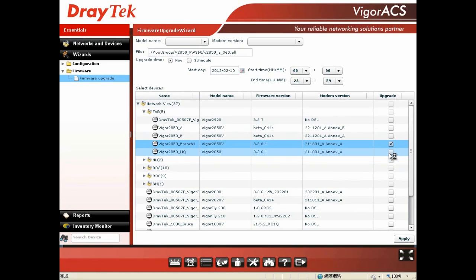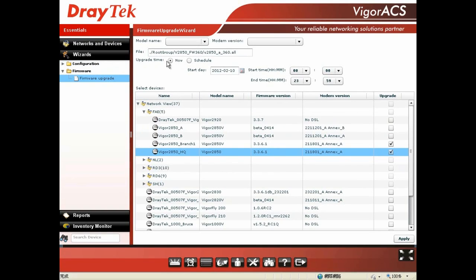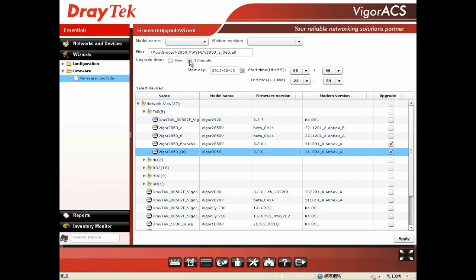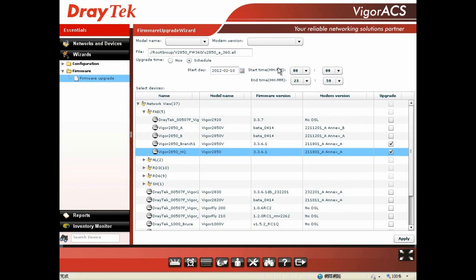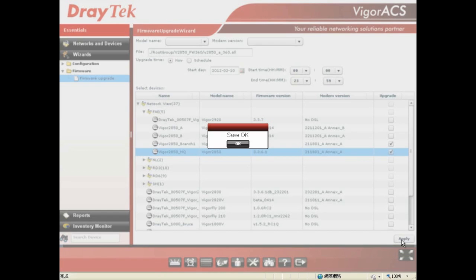With Demo 2 as an example, you can set up the upgrade time, either now or scheduled. In real cases, most people will schedule the firmware upgrade time. You can set the start date and start time, which will normally be during midnight so you won't affect normal business operations. For our demo purpose, I will choose Now, then you hit Apply and Save, OK, and done.